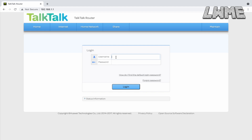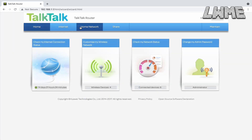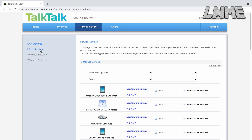For port forwarding, the first thing you need to do is access your router — it'll be different for each internet service provider. With mine, I entered 192.168.1.1 in the address bar at the top of Chrome, then entered the username and password from the back of my router. Have a quick Google to find out what you need to do for yours.